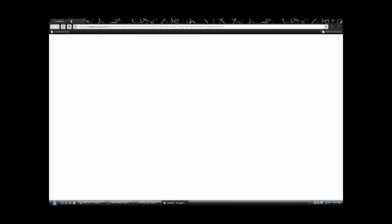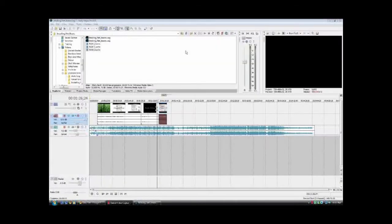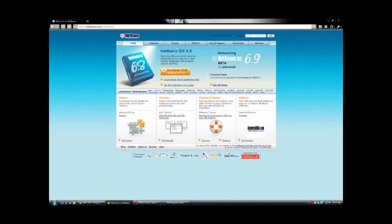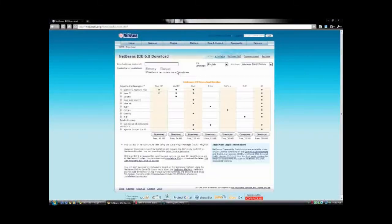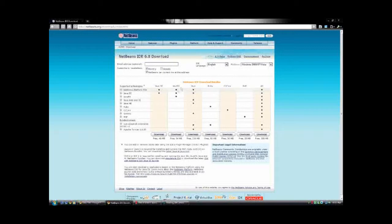Now you're going to go to the next link in the description and that's going to bring you to the NetBeans site right here. You're going to download their program. If you just want to do Java, you might as well just get the first one here. There are uses for the rest of these, but unless you're planning on using them, don't bother.